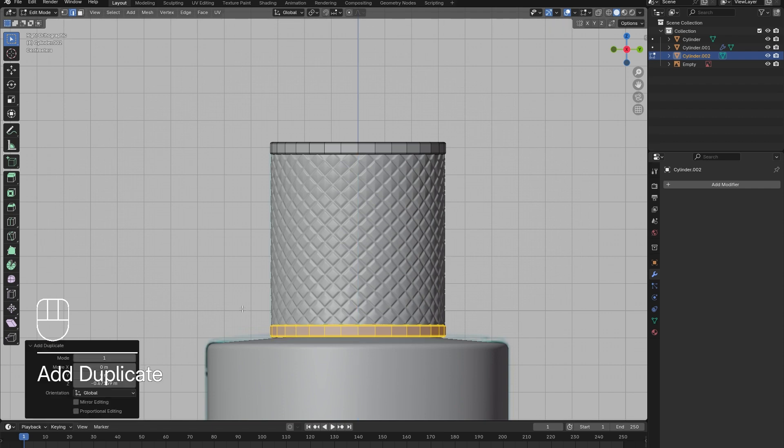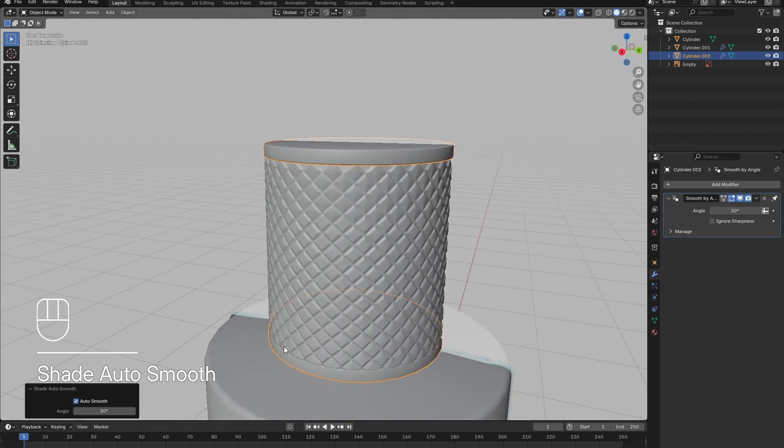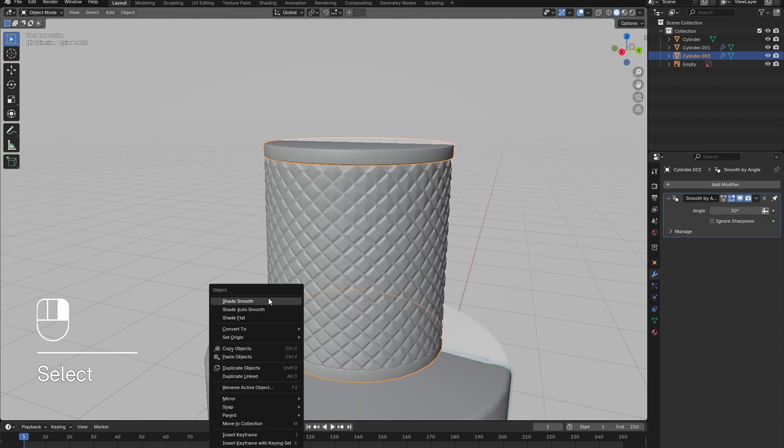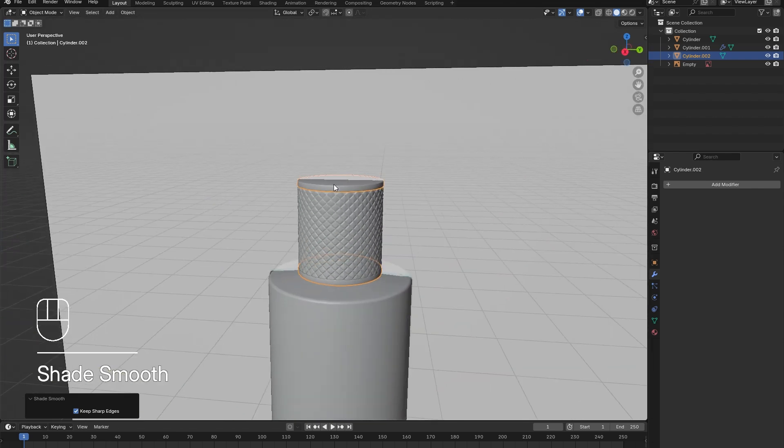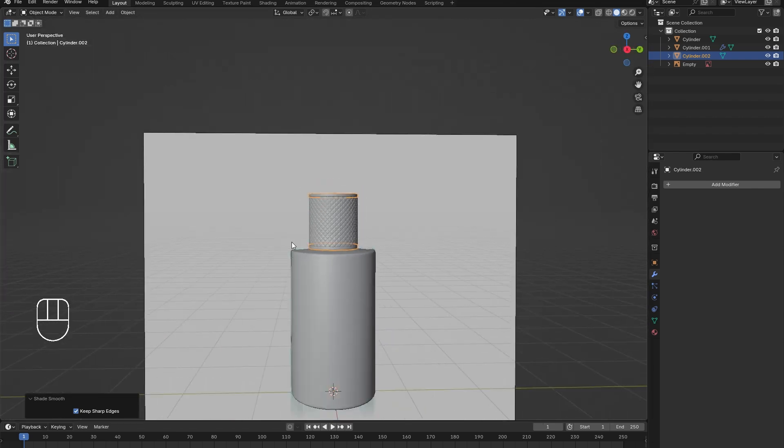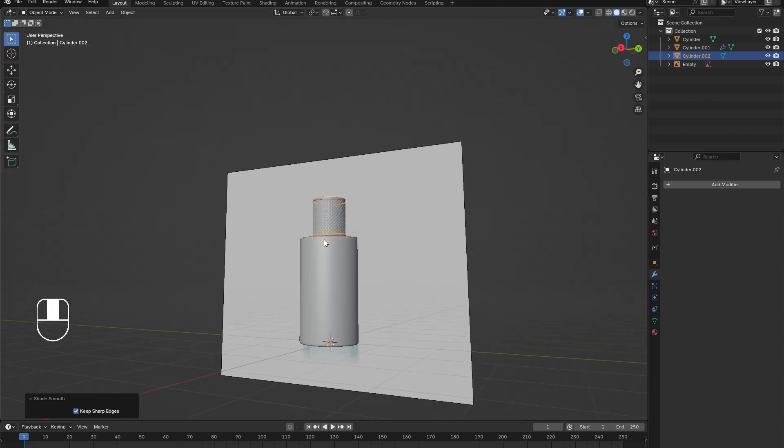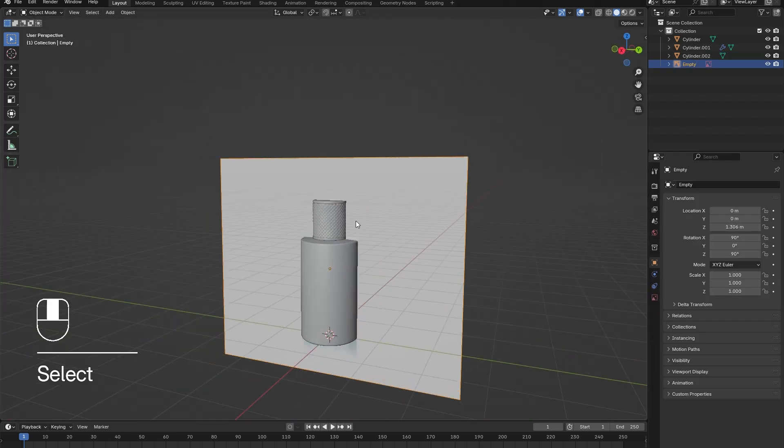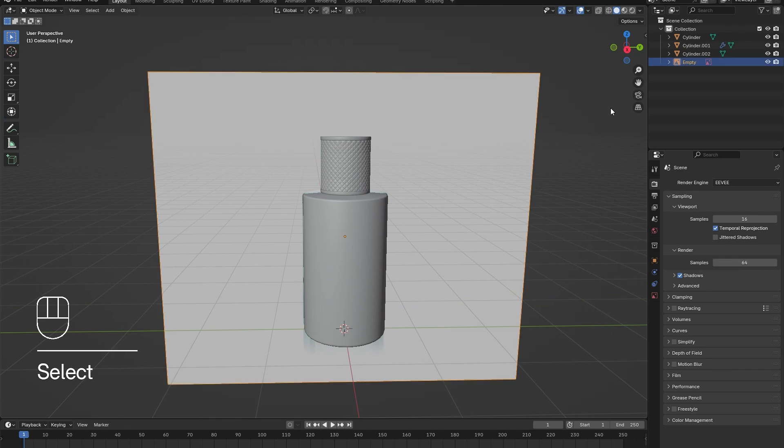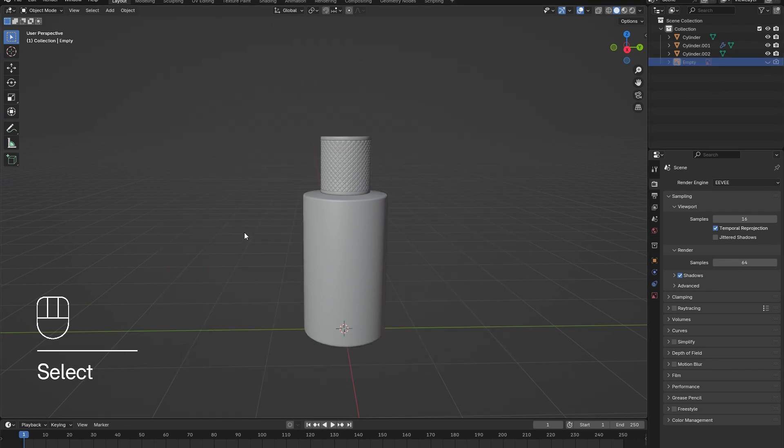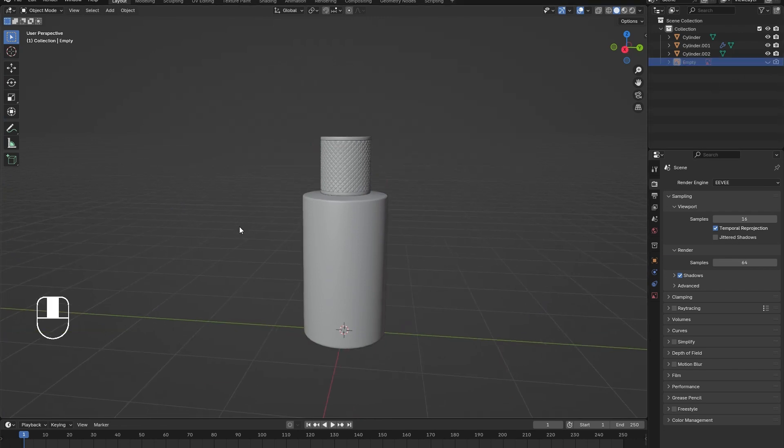Once it matches one of the rings, press A to select everything, then hold Shift and press D to duplicate it for the other ring. Lastly, tab out of Edit Mode, right-click and select Shade Smooth.